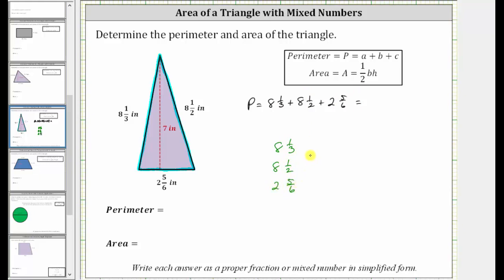Before we can add, we need to obtain a common denominator — hopefully the least common denominator — which will be the least common multiple of three, two, and six, which is six. We need to write one-third and one-half as equivalent fractions with the denominator of six.